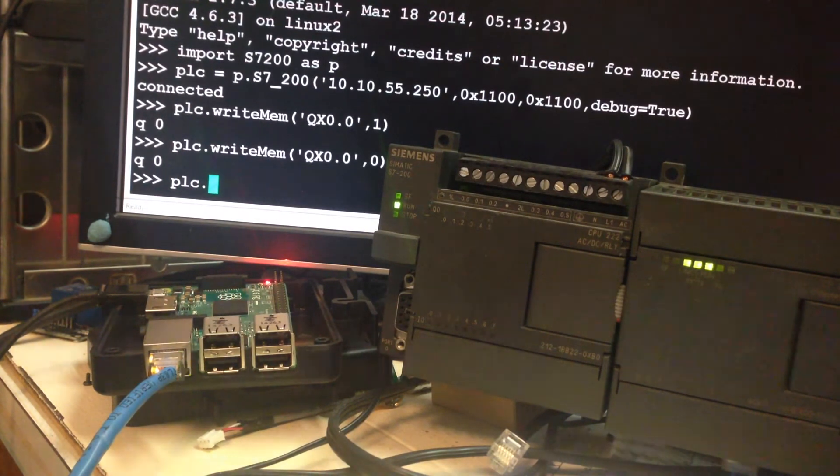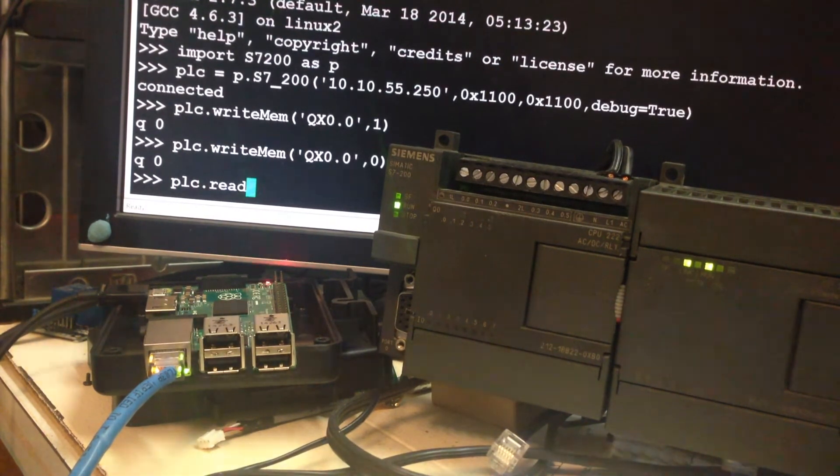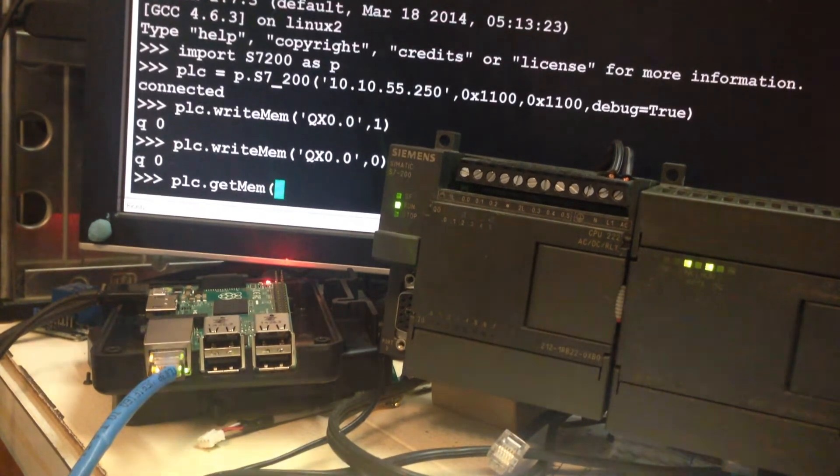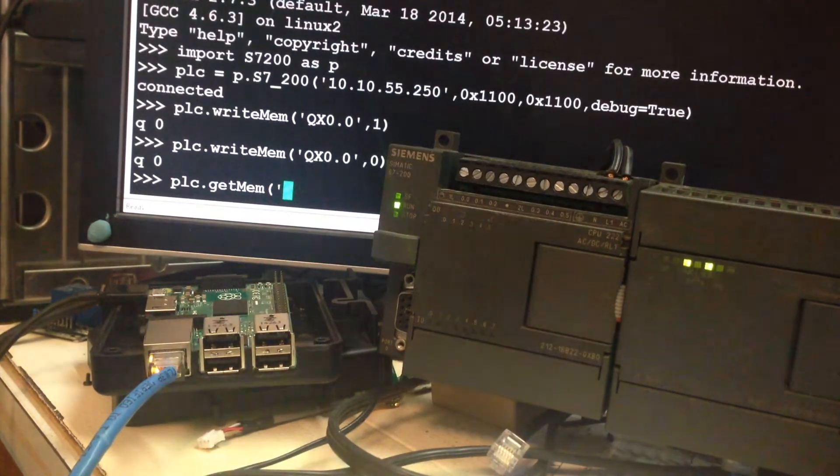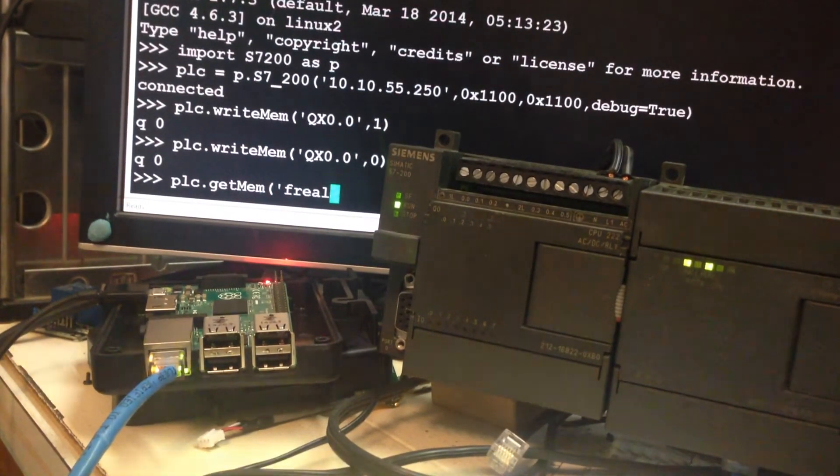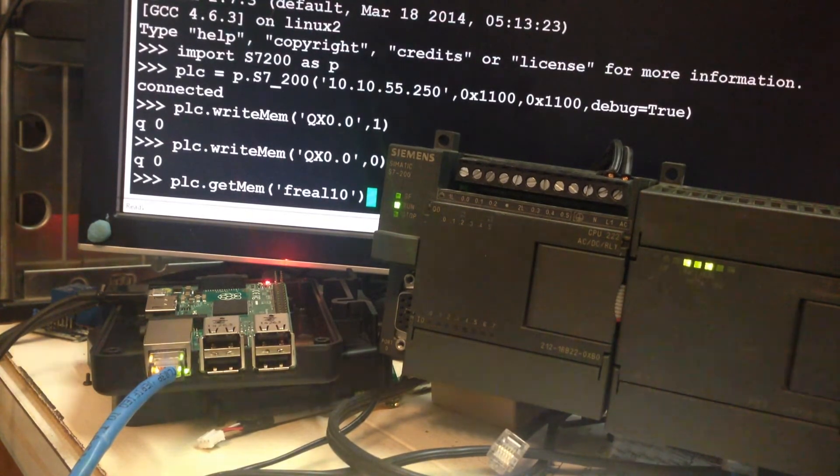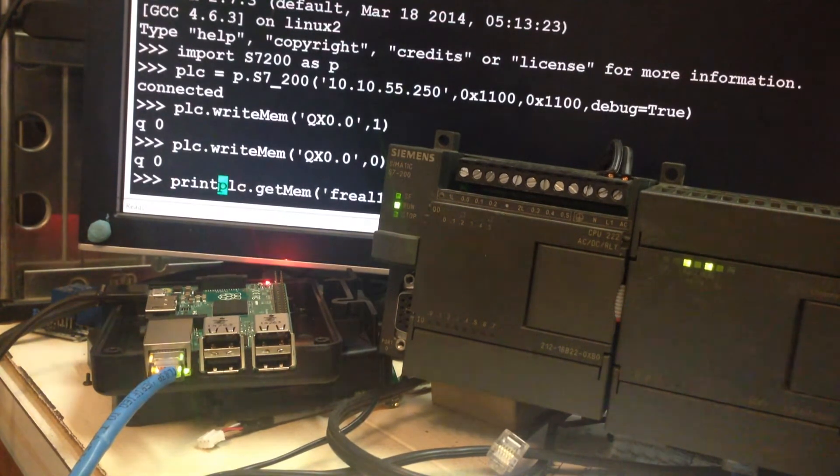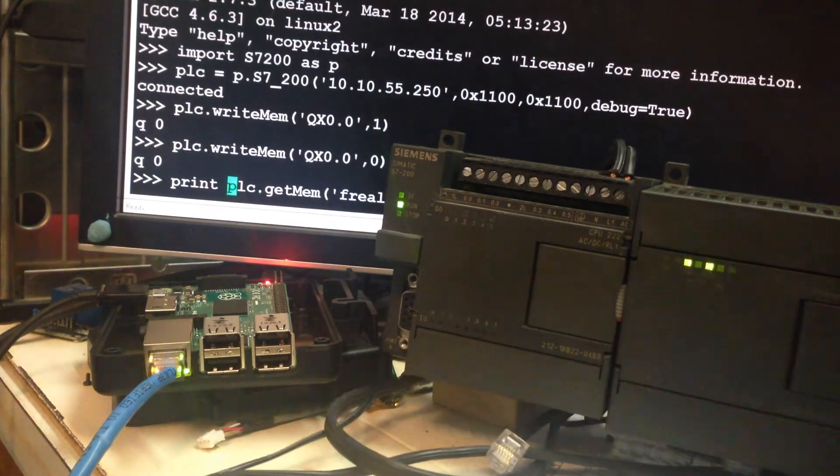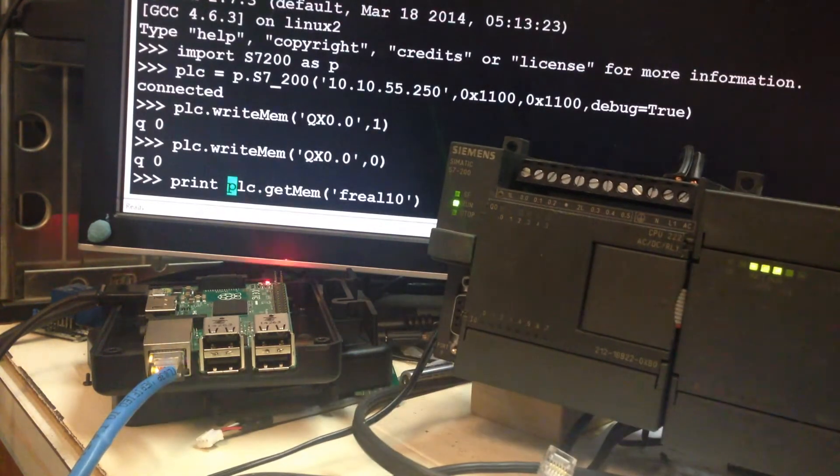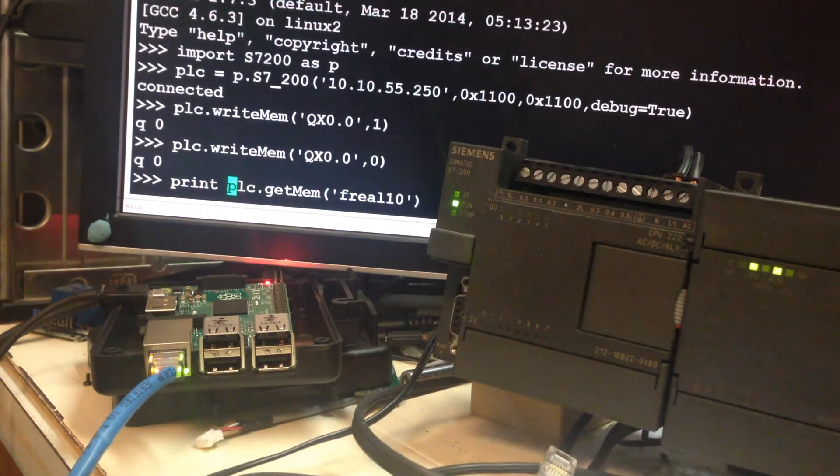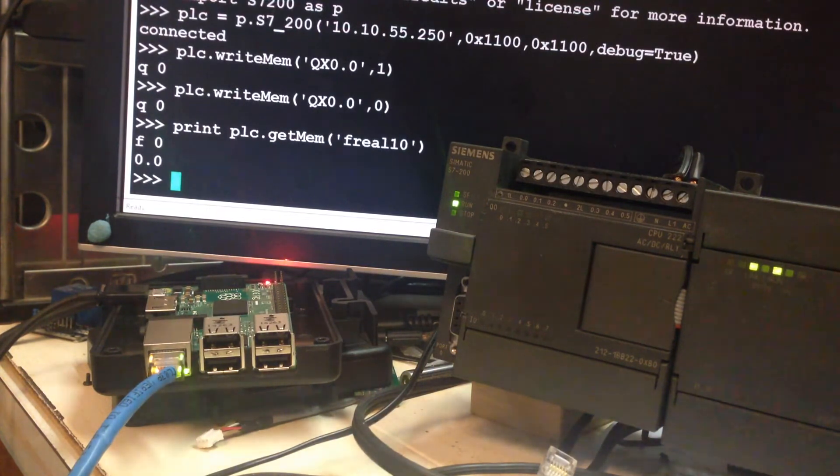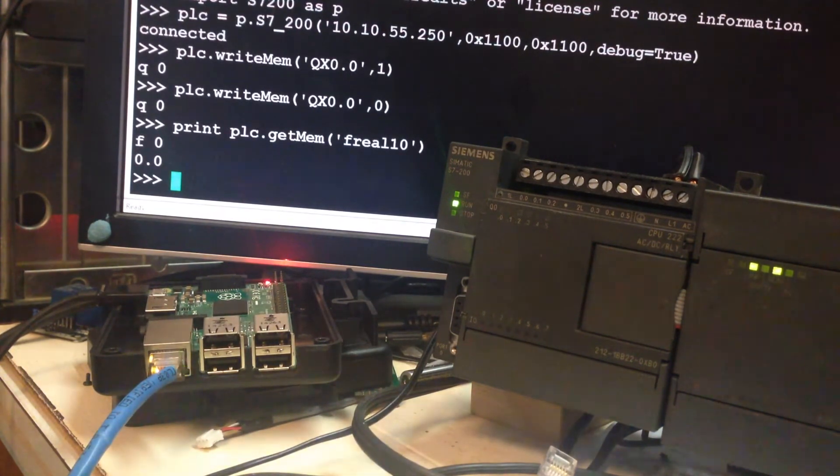So, PLC dot, let's see. Read, no, not read. GetMem Freal 10. Let's print it to the screen. Try to get this out of the way. So, it's got a real of 0.0 in that memory location.